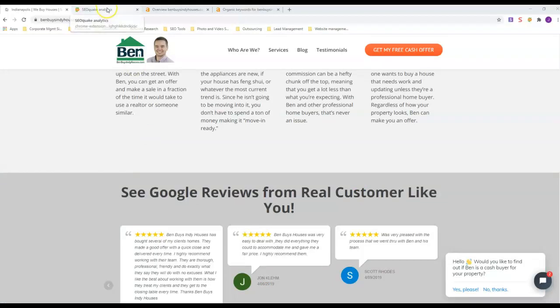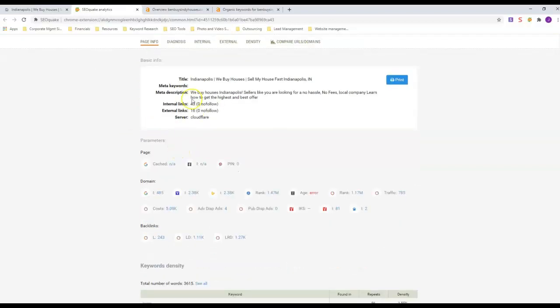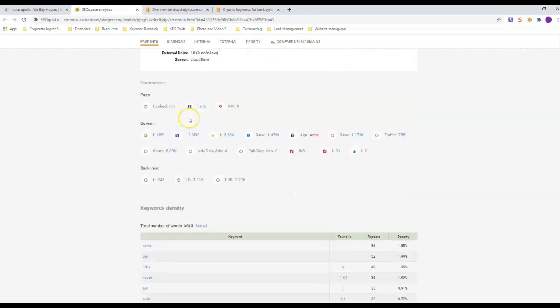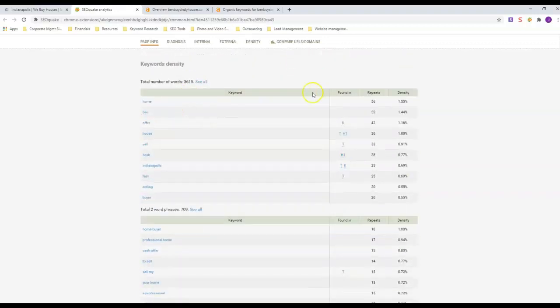First thing we're going to look at is his on-site SEO. This is SEO Quake, a free browser extension you can get. In his title, he's got three keywords plus Indianapolis—he's got the word Indianapolis in there twice in the title, and he's got two major keywords: 'we buy houses' and 'sell my house fast,' which anywhere in the real estate industry are usually your top two keywords. He also has 'we buy houses Indianapolis' in his meta description.